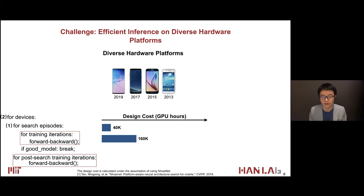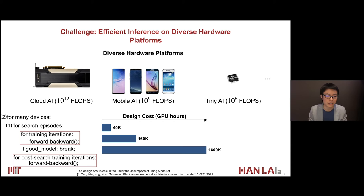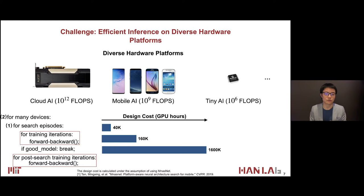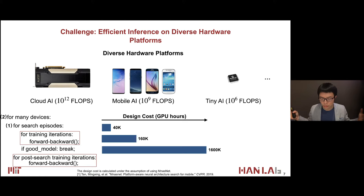With even more hardware devices — cloud, mobile, or tiny — this is the case for many internet companies with diverse product lines, both cloud and embedded. Even for a mobile app, you may have different features requiring different neural nets, and you need to support both new and old mobile phones. The design cost grows linearly with the number of hardware platforms, which is a quite practical problem that many deep neural network practitioners face today.